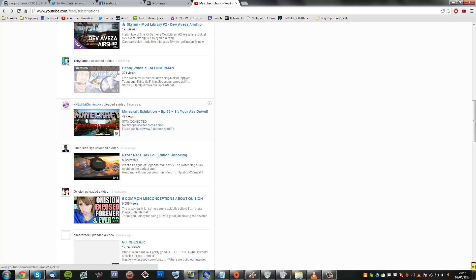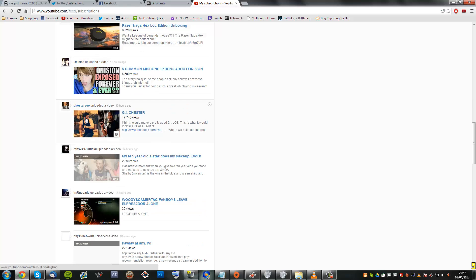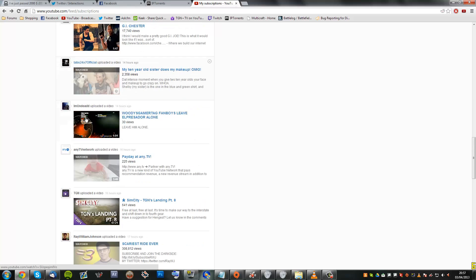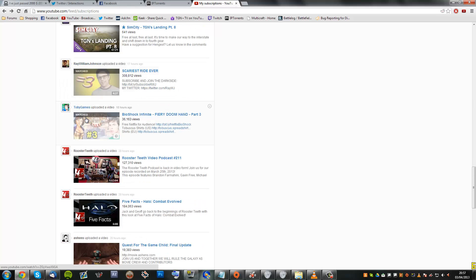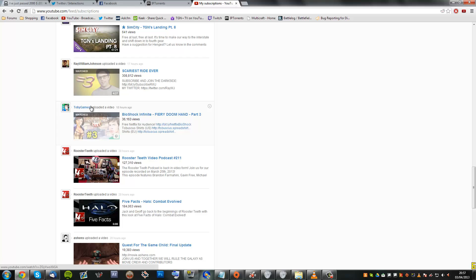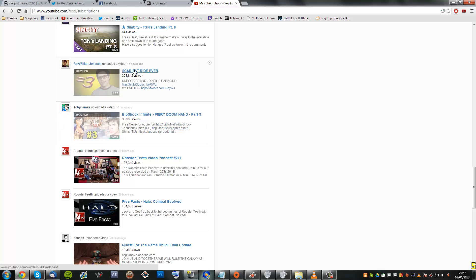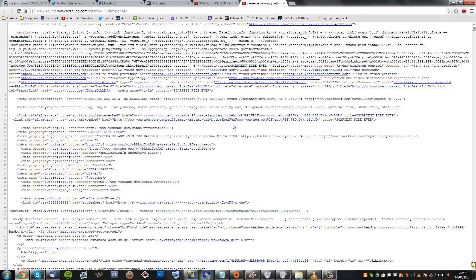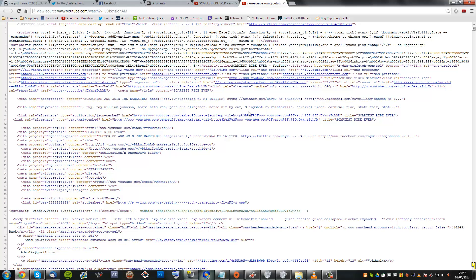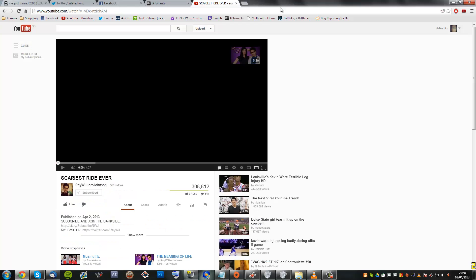Let's say one of Ray William Johnson's videos. Okay, so view page source and there it is. Ray William Johnson, Equals Three, horse hits van, pass out slingshot, slingshot to Faintsville, stuff like that. You can see pretty much all of the tags. Actually there's probably a lot more than that, and it shows you the exact same order that they have put it in.